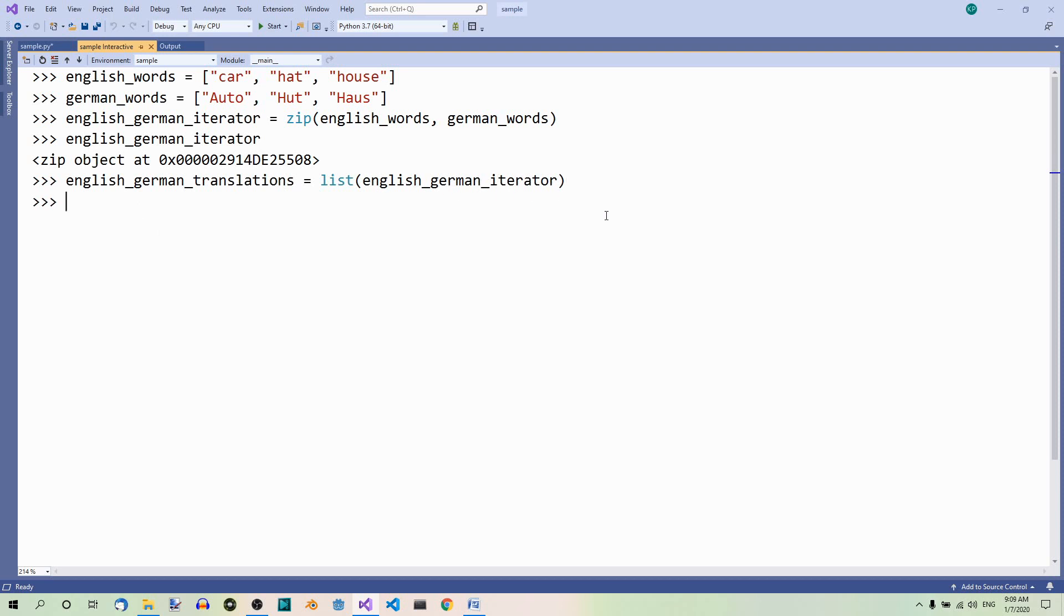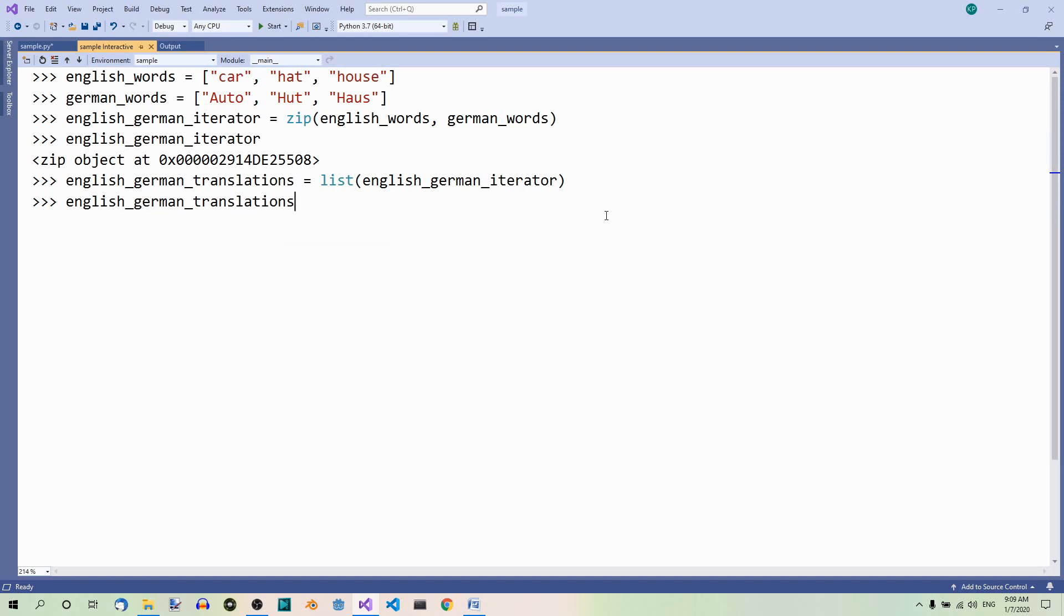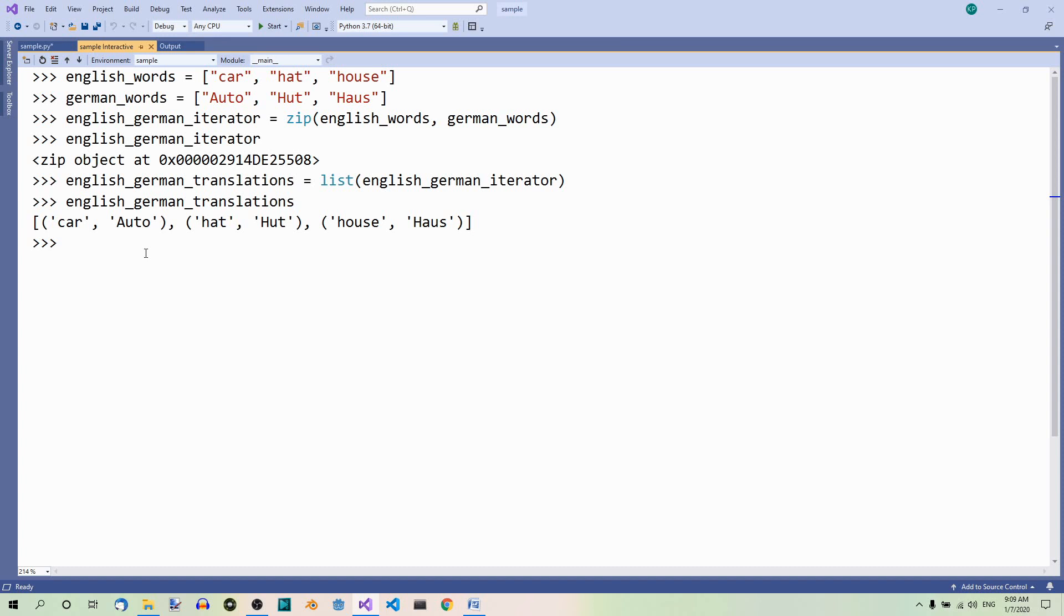And what we get now is a list of tuples where the first element in each tuple corresponds to a key in the dictionary we're gonna convert the list into and the second element will be the value.